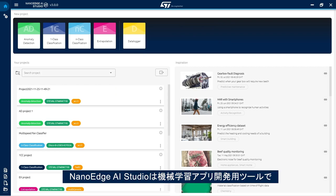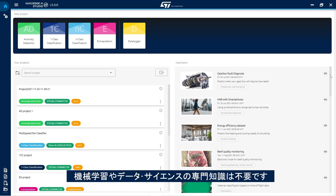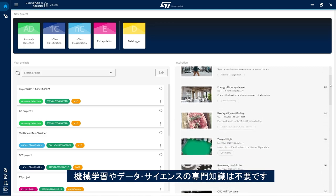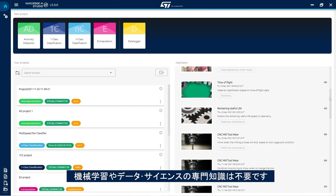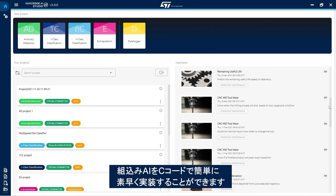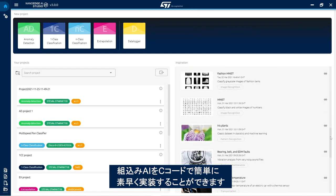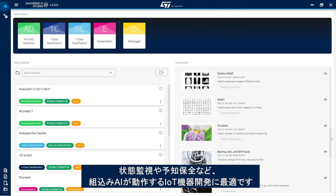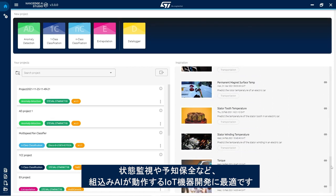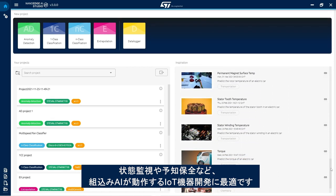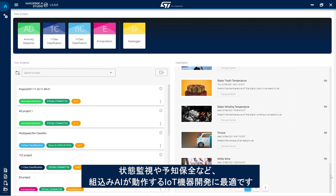NanoEdge AI Studio is a search engine for machine learning libraries that does not require any expertise in machine learning or data science. It provides a quick and easy way for any developer to start embedding smart features into any C code and build edge AI powered IoT devices for applications such as condition monitoring or predictive maintenance.